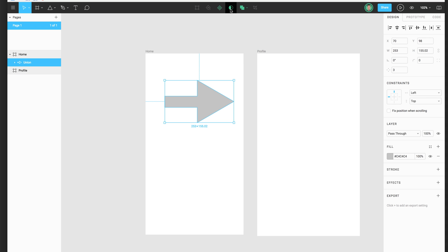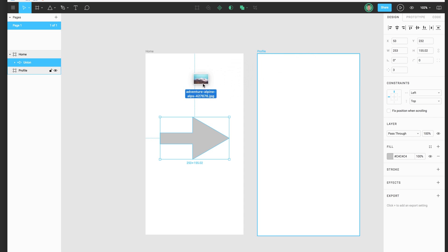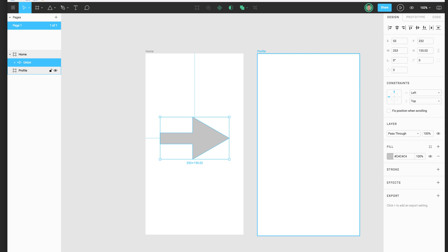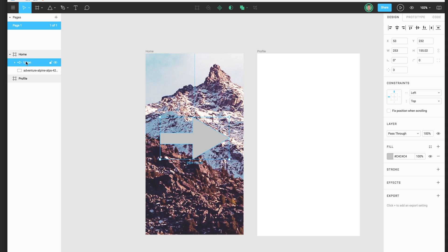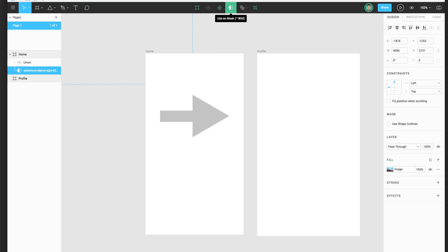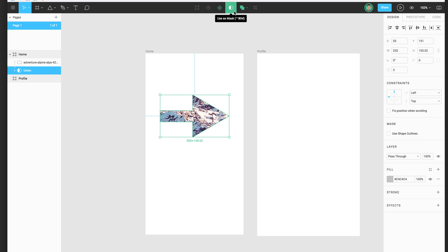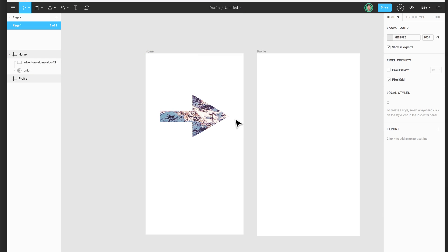Another button up here is called Mask, which is helpful if you want to show a background image through a certain shape. I'm going to drag an image from my desktop into Figma — yes, you can do that. I'll move the arrow on top by adjusting the layers. Let's say I want to show my mountain image in the shape of this arrow. I select both of them and click Mask — the image needs to be on top of the arrow in the layer order. Click on Mask and there it is. If the term 'mask' is confusing, think of the shape as a mask that your image is looking through.